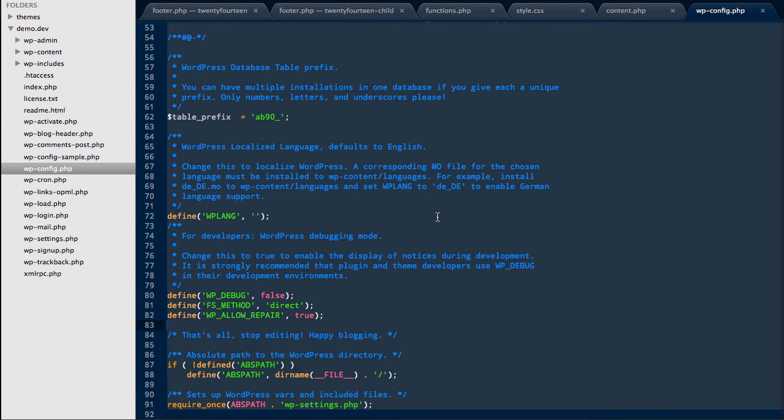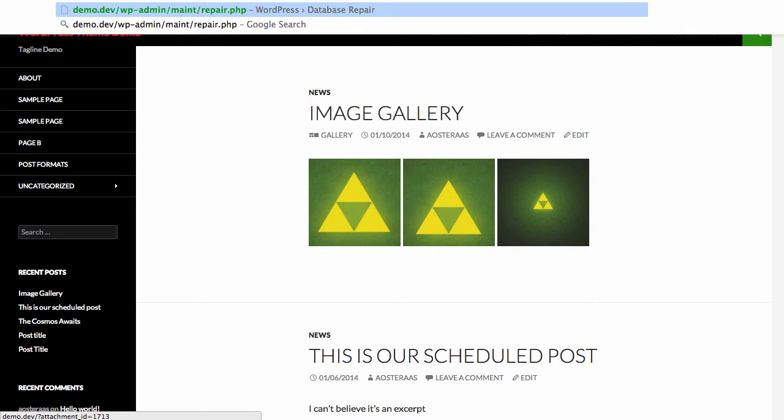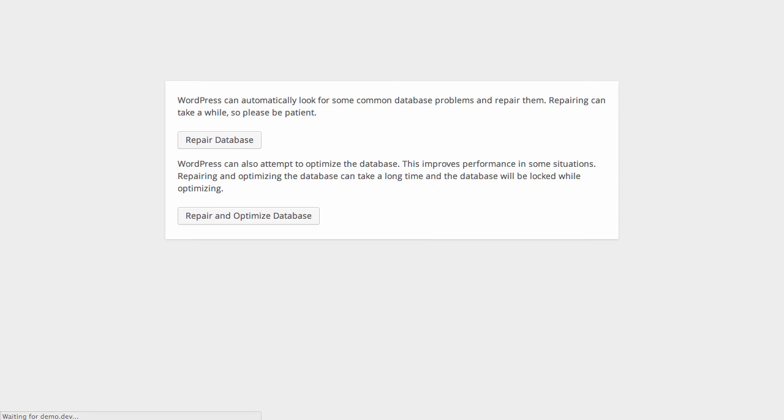After you've made this change to WP config and saved it, you need to go back to your WordPress website. Then we need to go to this address here, so it's your domain name slash WP admin slash maint slash repair dot PHP.